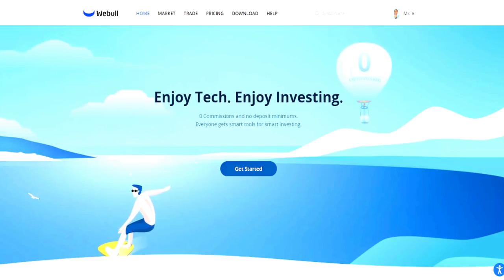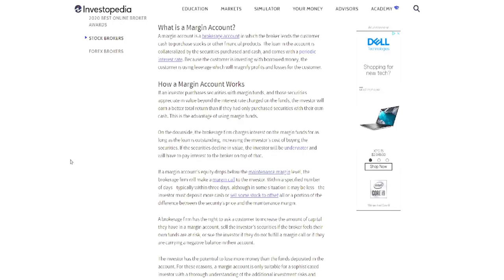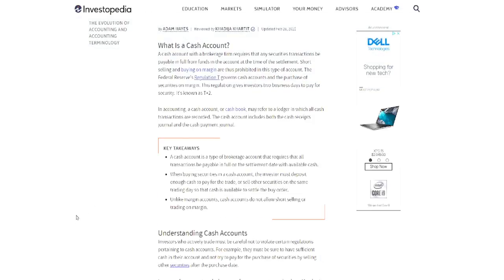Before I jump into the details, I want you to go to Investopedia and read what a margin account is, how it works. I'll explain it, but I also want you to read it yourself for in-depth knowledge. Also read what a cash account is and how it works, so you're not just hearing from me but getting another perspective. The bottom line is that a cash account and a margin account give you two different opportunities in the market.